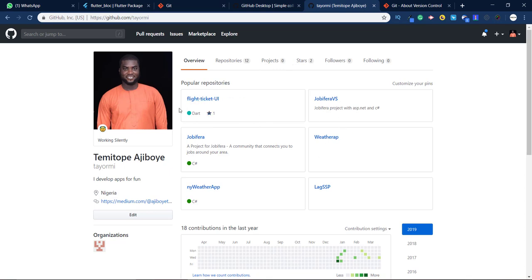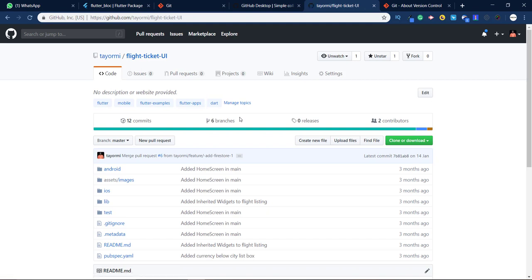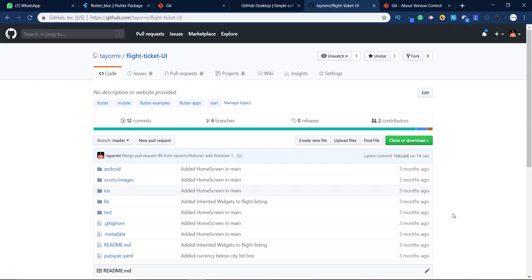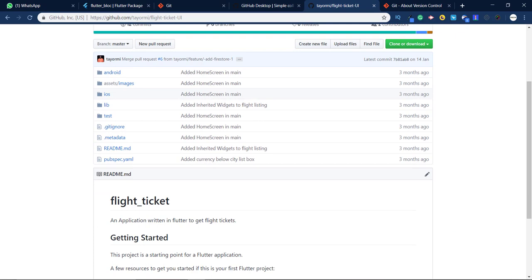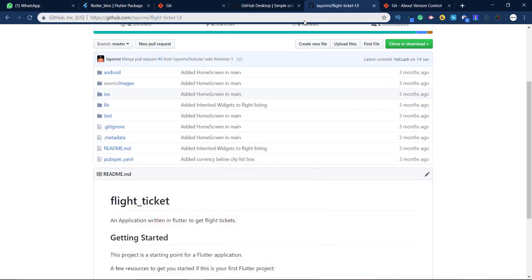GitHub uses the technology of git and you can push your code to the community so other people can access it. You can use this to work as a team — people download your code, make changes on their own side, and push it back. It's basically a social coding community. There are other repositories that use git technology too, like GitLab, Bitbucket, and Azure DevOps.